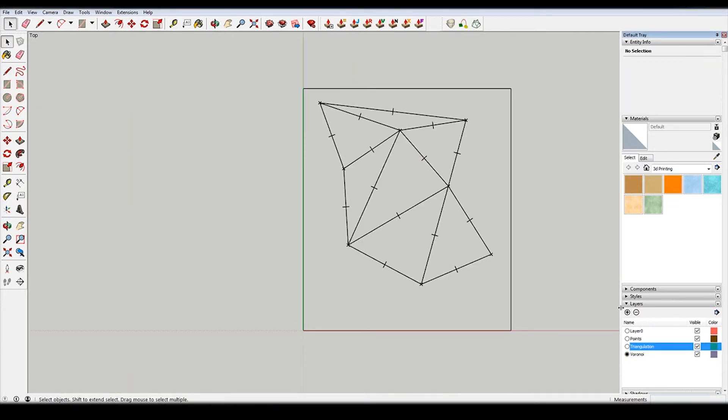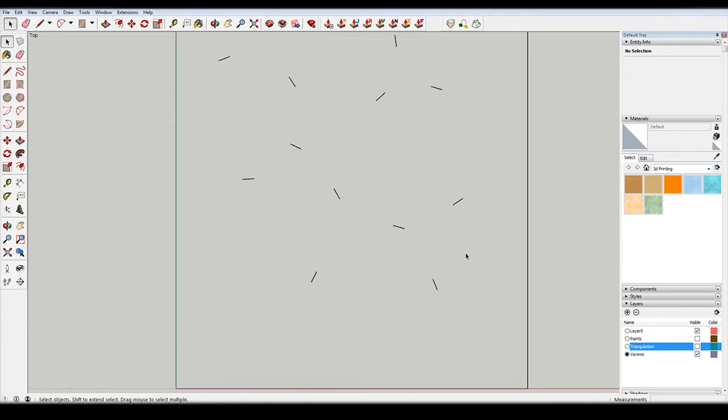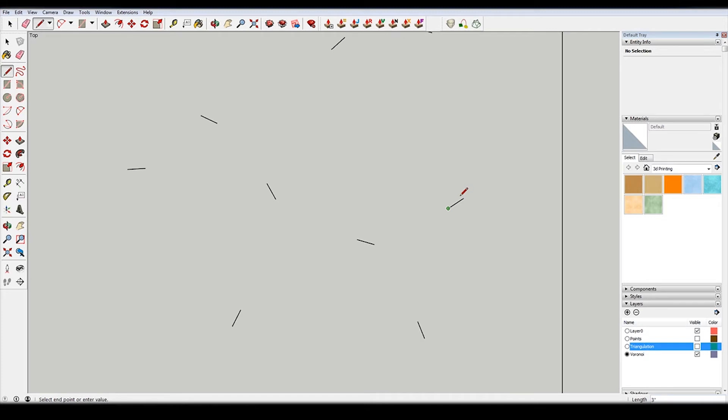Okay, so I finished the triangulation and doing the midpoints here. You can see if I turn off the points and triangulation layer, I'm left with some of these pinwheel-like things. So I'm just going to extend these lines, and where the pinwheels connect, that's the intersection.